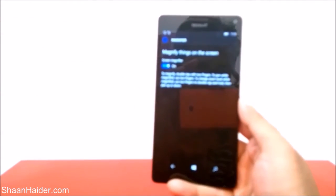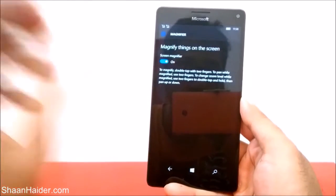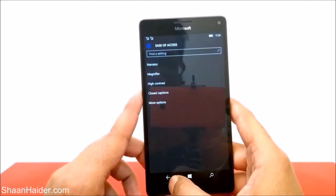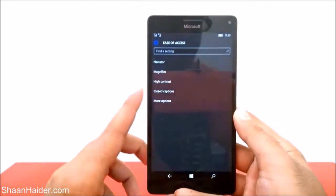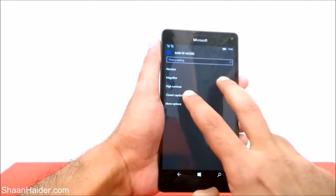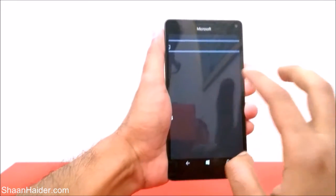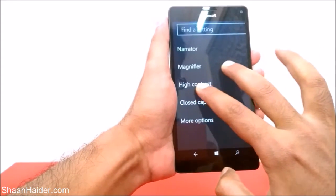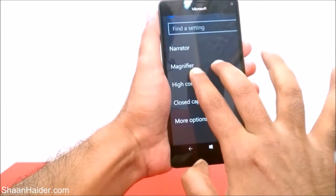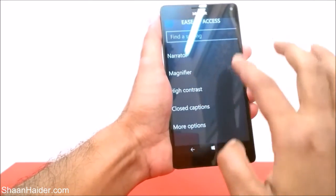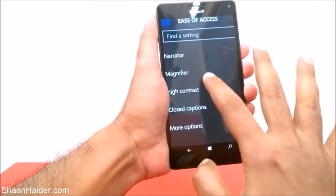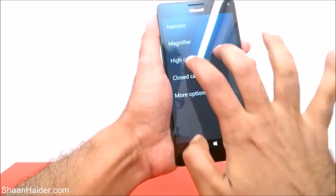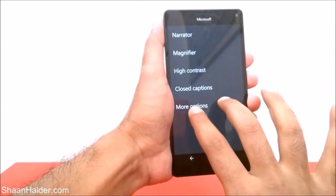The built-in magnifier application on our Microsoft Lumia 950 XL is now turned on. To use it, just tap with two fingers and you can see the screen is magnified. To move around the screen you have to use two fingers — if you try to move with one finger it will not work. You have to use two fingers to move.